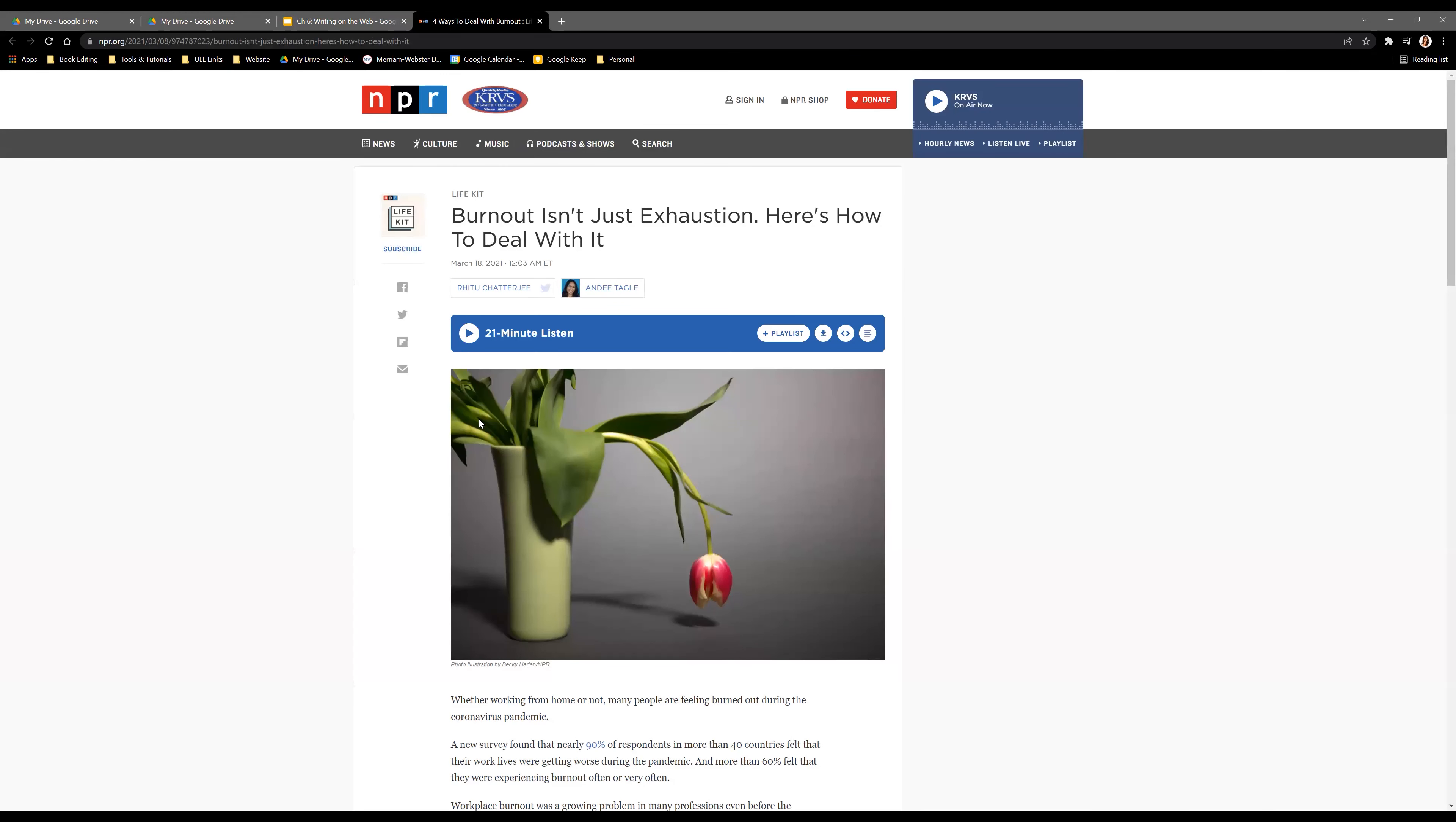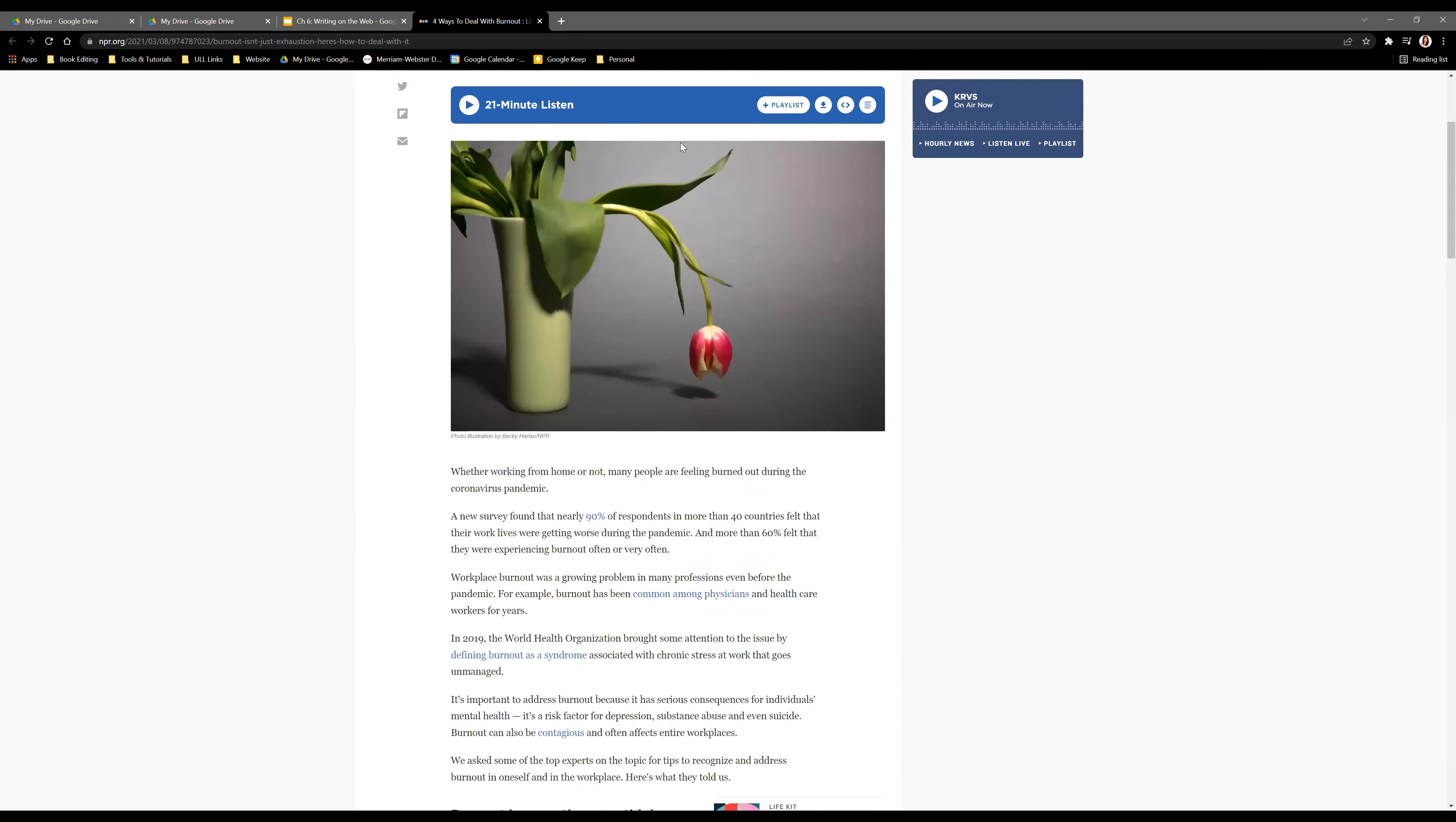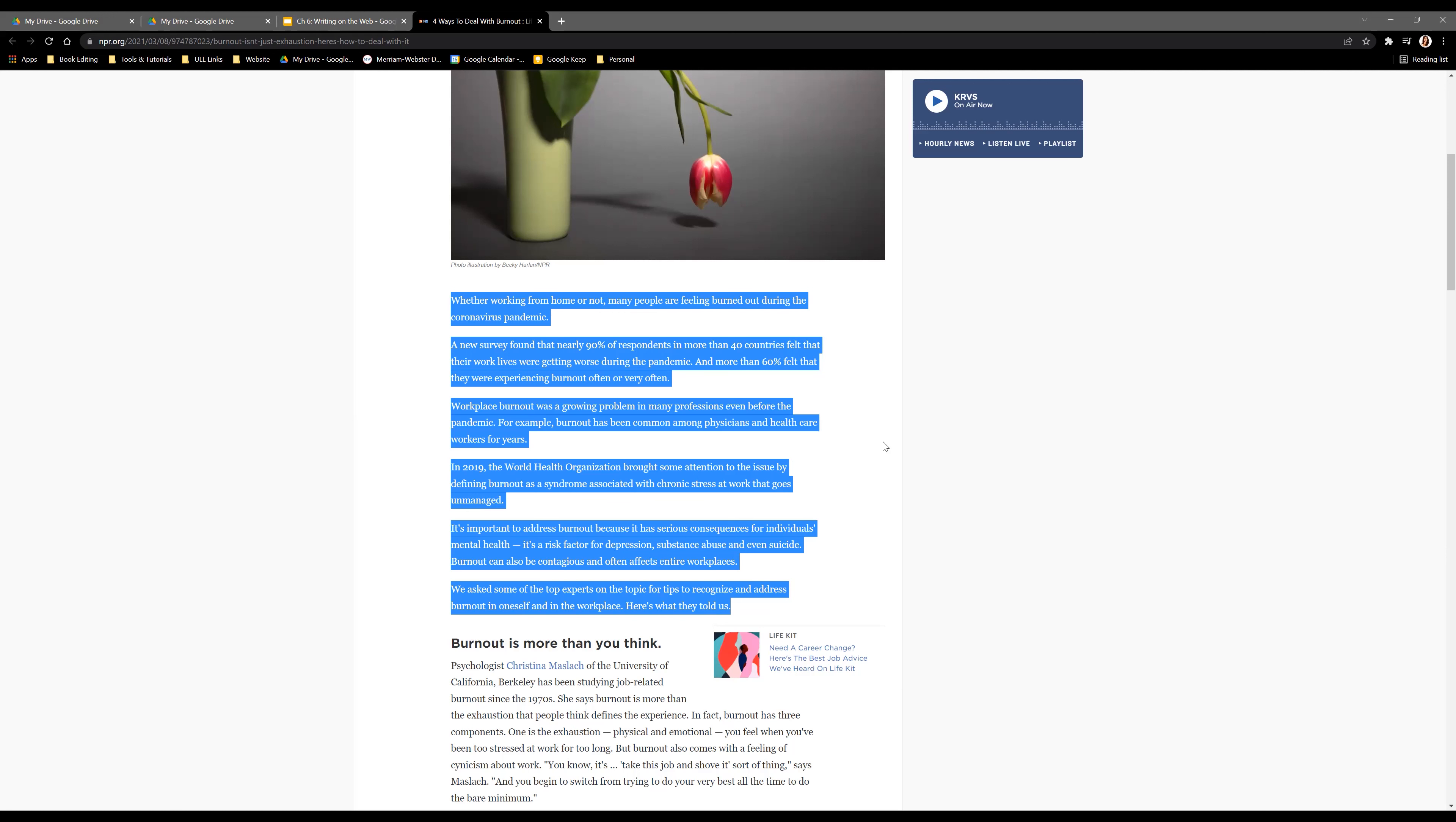This is from National Public Radio. NPR includes a copy of their audio at the beginning of each story, along with the title, authors, and publication date. Since they are a radio station, they have the audio copy first. They also include a heading picture and a mini version of the story at the very beginning.